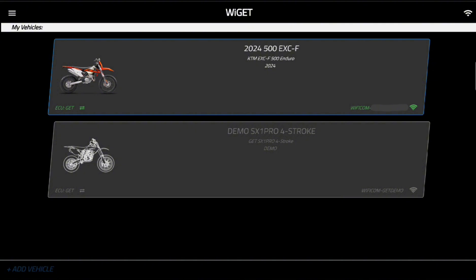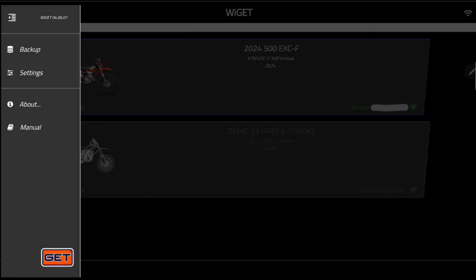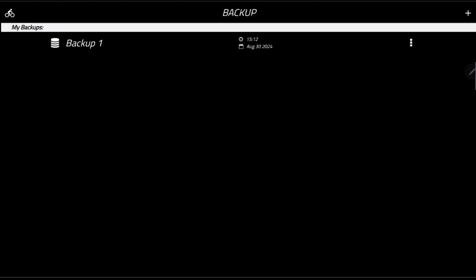Now the first thing you need to do before you do anything on this app is create a backup. So go into here you see backup. That was on that top left drop down bar. Hit backup. I've already got one but if you don't have one you can see at the top right corner here there's a plus. You can create a backup for yourself. Do that right away and then you're going to do it a second time.